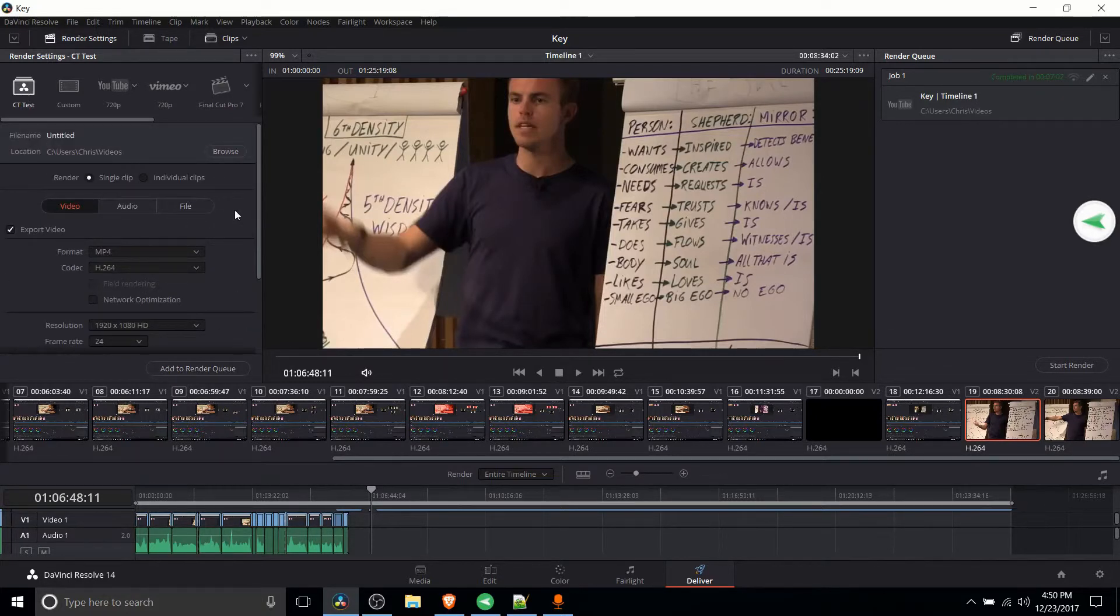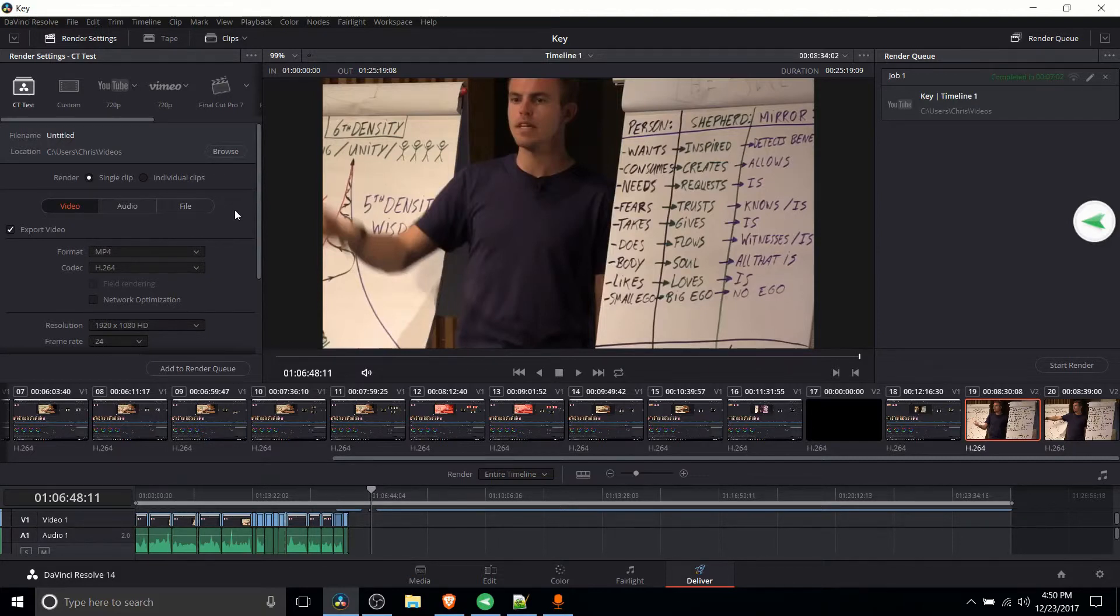So that's pretty much going to be it for this video on how to set up exporting defaults inside of DaVinci Resolve.